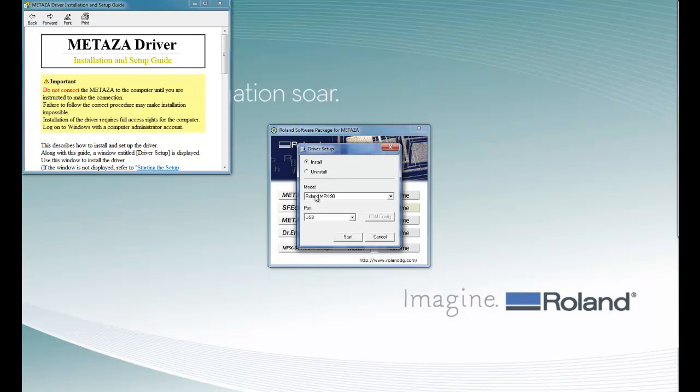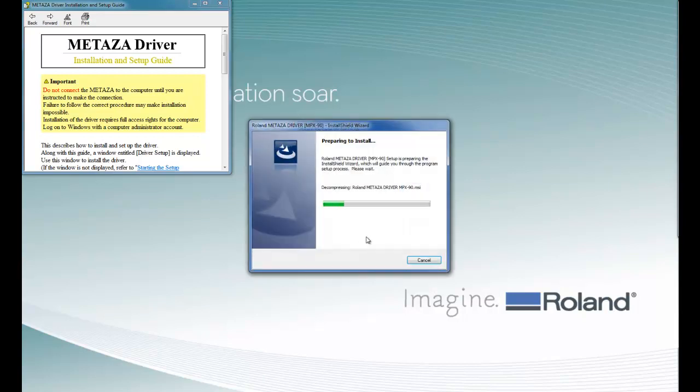Ensure that the model is MPX90 and that the port is USB. Then we want to click on Start. This will prepare to install the Windows print driver.